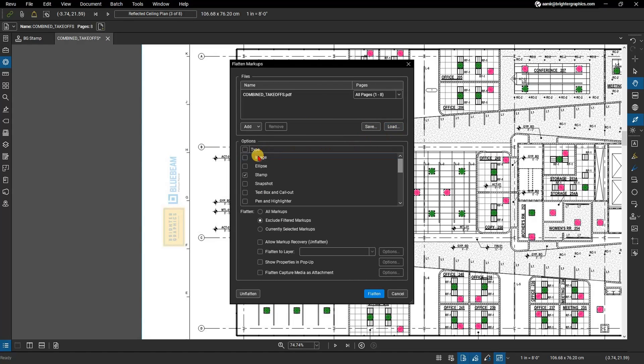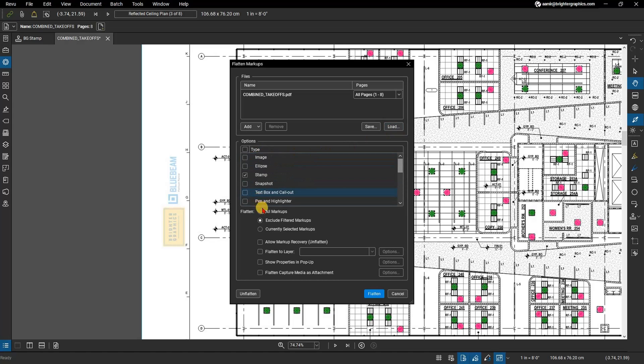Under Options, deselect all the markup types except for Stamp. Be sure to select Exclude Filtered Markups. Uncheck Allow Markup Recovery Unflatten. Click Flatten.